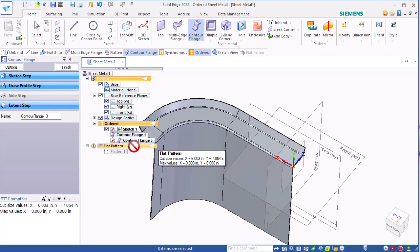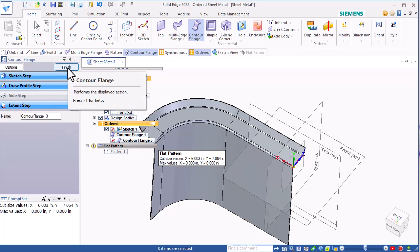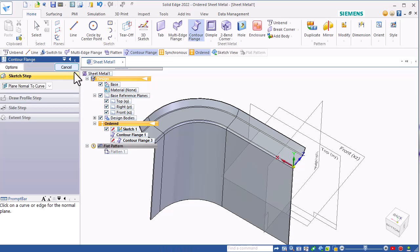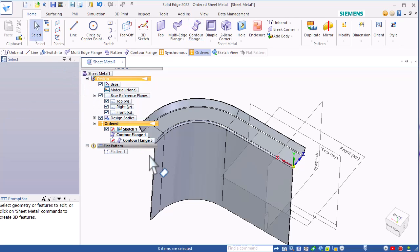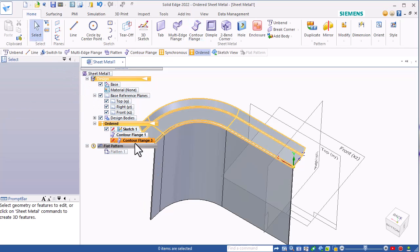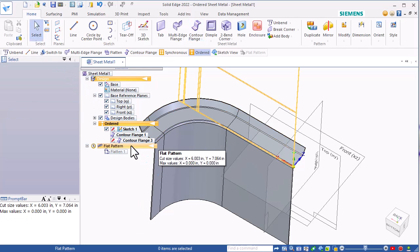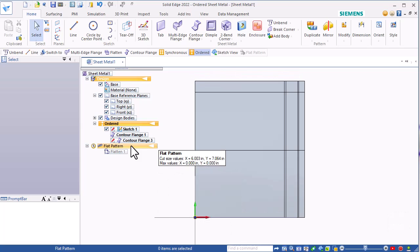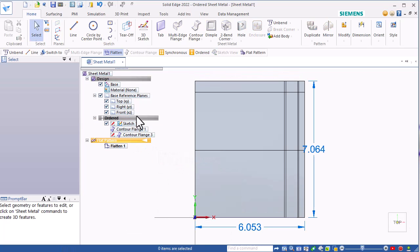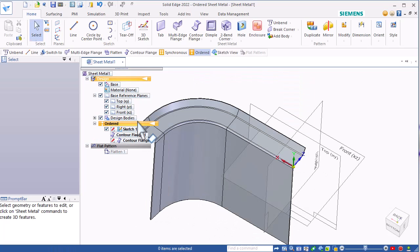This will create a flat pattern for you as well. Once I get out of the flange tool, it'll make a flat pattern, and you can go back and forth between formed and flat.